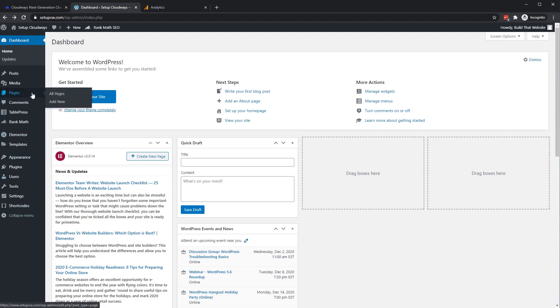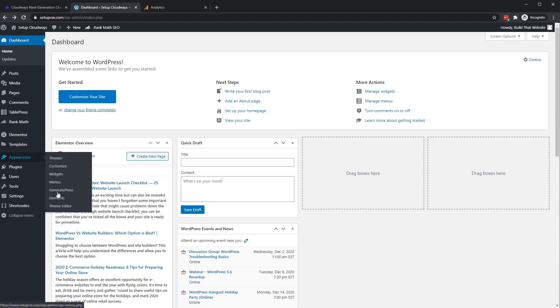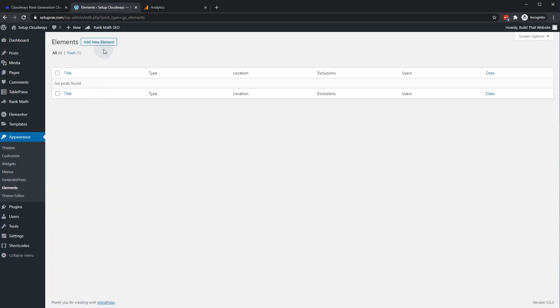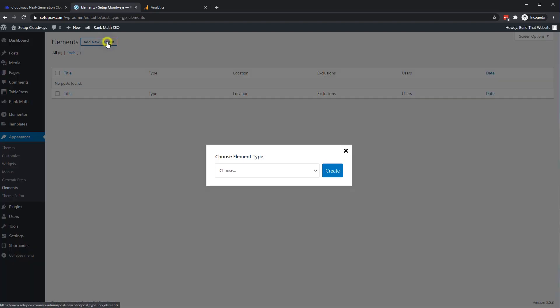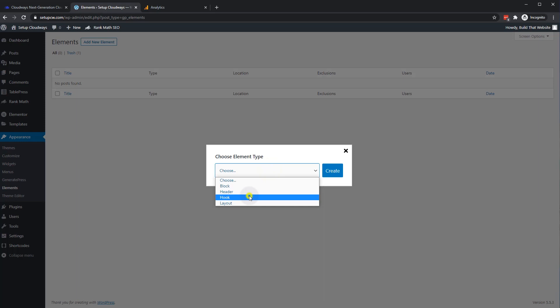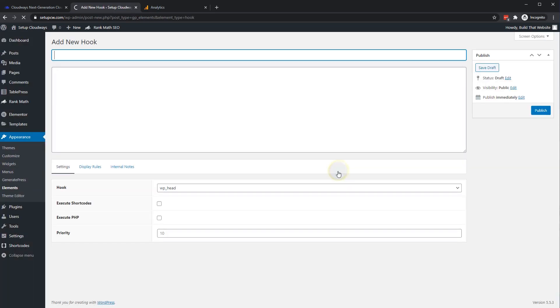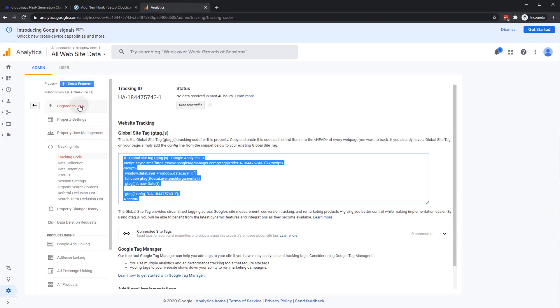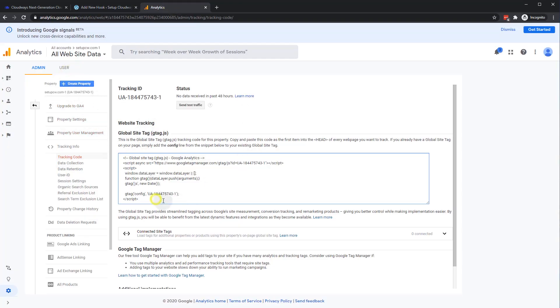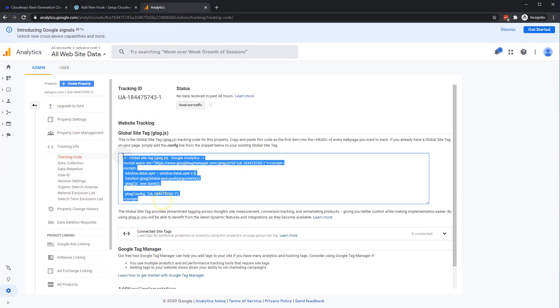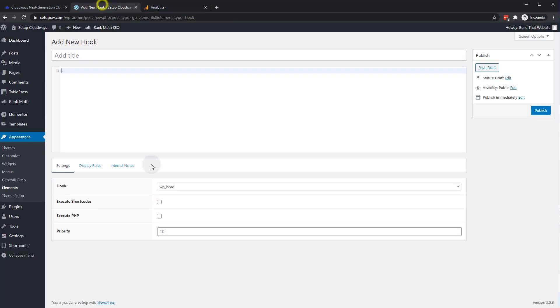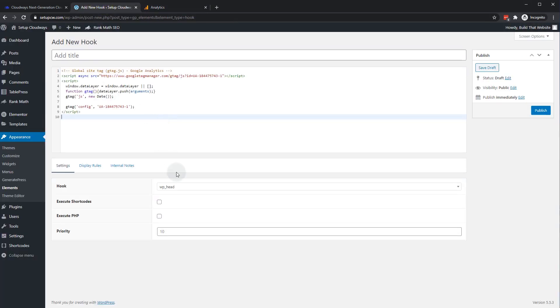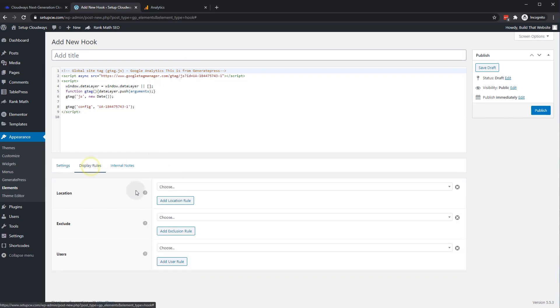All right, so let me show you a couple other ways you can add this tracking code to your site without using a Google Analytics plugin. So one is if you have a theme that lets you inject code into your header or footer. For example, GeneratePress has the elements function in GeneratePress Pro. And we can just add a new element, call it a hook. And we want to hook it to WP head and we can just grab our tracking code from our property here. We're using the universal analytics tracking code. Copy and paste the hook as it is. You can even add a little comment so that you know that it was injected by GeneratePress.